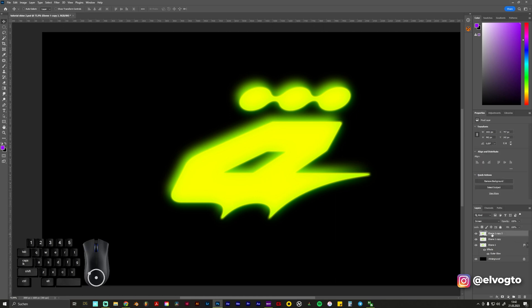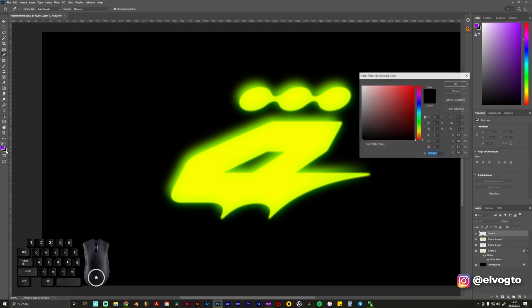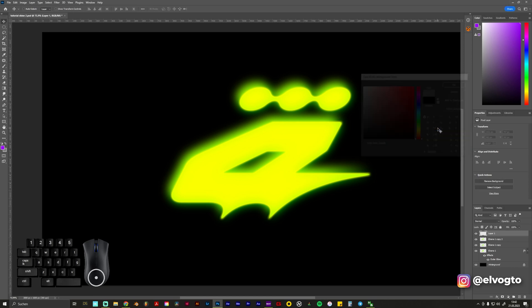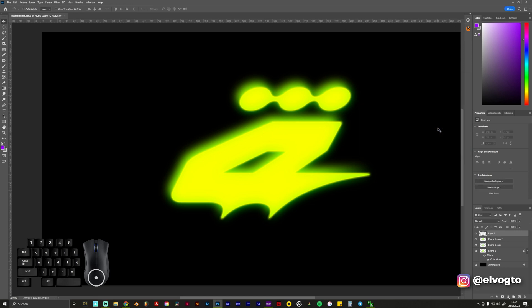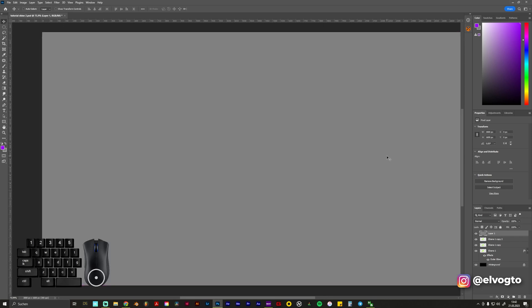We click on our very first layer. Create a new layer. We go on our background color and choose a 50% gray. Press OK. And now what we do is press Ctrl and Backspace on our keyboard. Like holding Ctrl, pressing Backspace, and it automatically fills our layer with the background color.